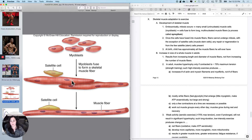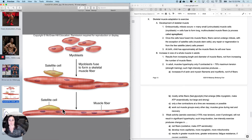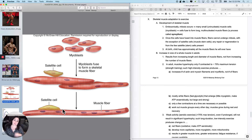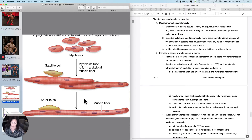You do have a few muscle stem cells called satellite cells that are present and might be able to do a little bit of repair, but for all practical purposes, hardly any skeletal muscle cell division occurs after birth. So you're kind of born with all the skeletal muscle fibers you're ever going to have.